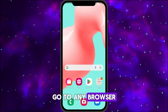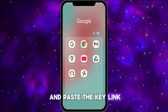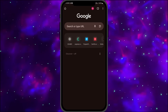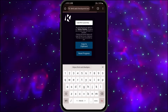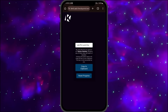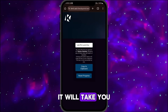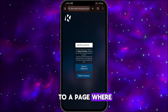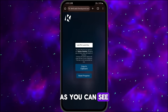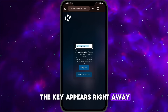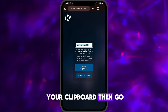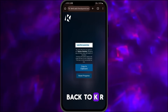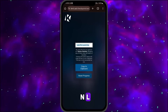Go to any browser and paste the key link. It will take you to a page where, as you can see, the key appears right away. Copy the key to your clipboard, then go back to KRNL.